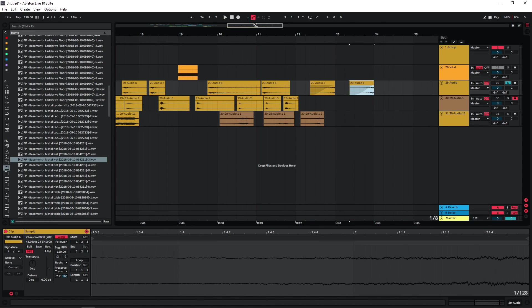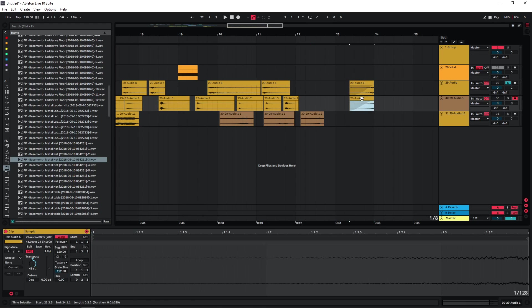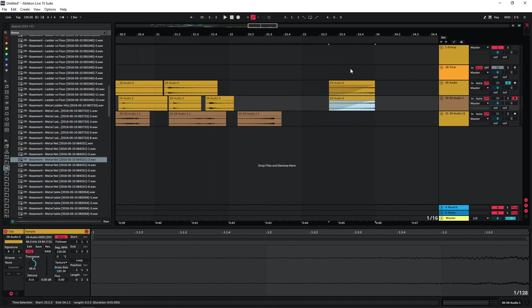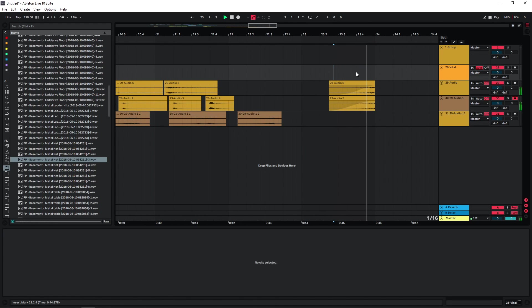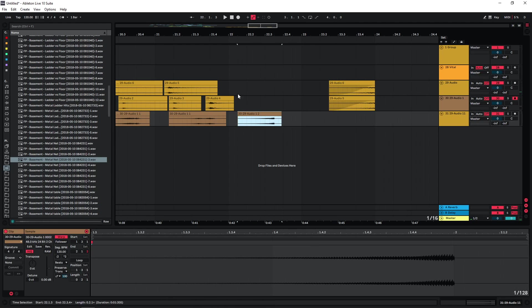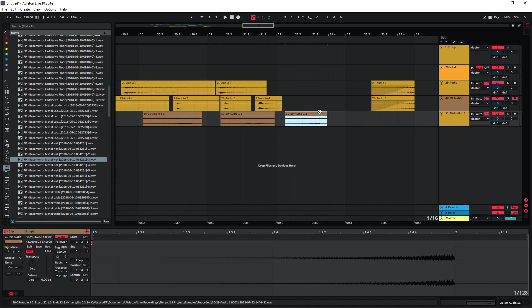And then of course the actual fun starts when we start layering these samples and create a bit more interesting transitional effects by doing so. So I could just maybe layer these two on top of each other, and add some more stuff.